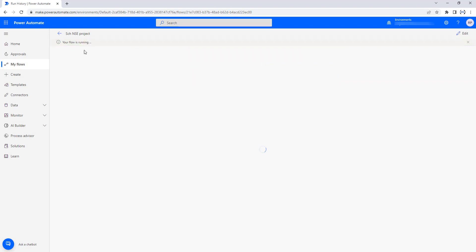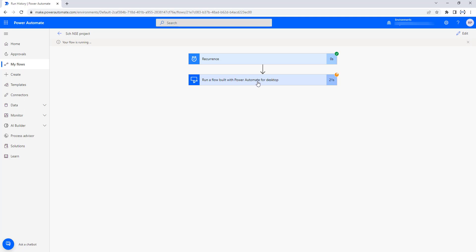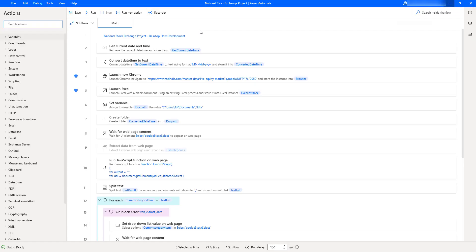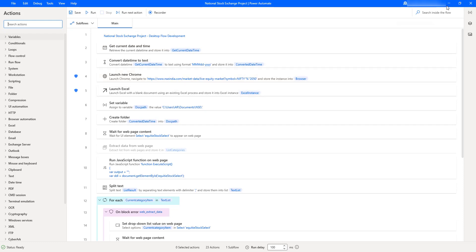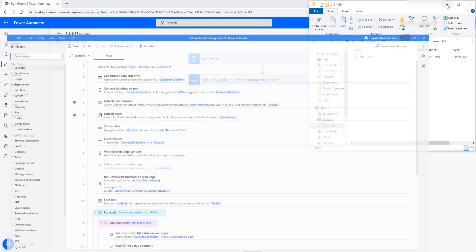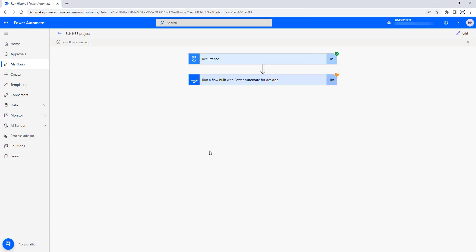You can see your flow is running. It started with the recurrence, then it goes to run a flow built with Power Automate Desktop. In this step, we are calling our desktop flow, the National Stock Exchange project. The first step creates the folder, then launches Chrome, and executes step by step to extract the data. Now our desktop flow execution has started.